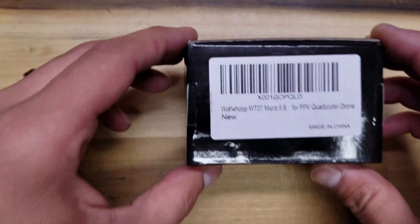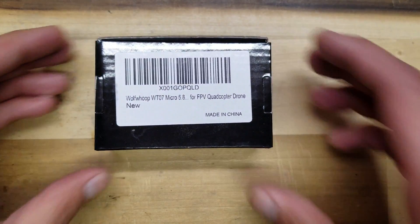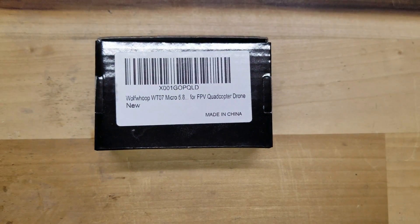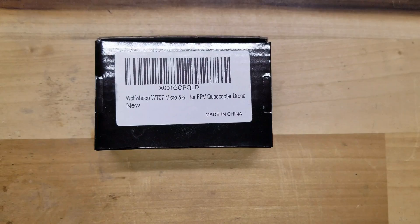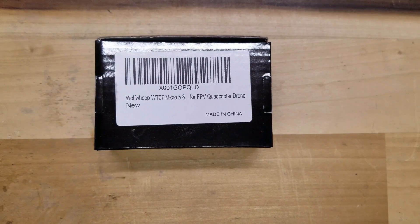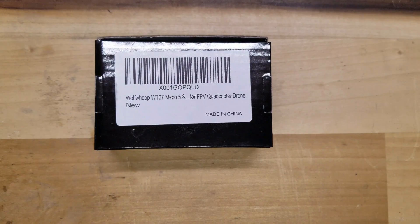Hello everybody, welcome back. C-Ray Tech here. Today I've got a new camera that supports OSD. This is the WolfWu WT07. This is a micro all-in-one camera VTX.